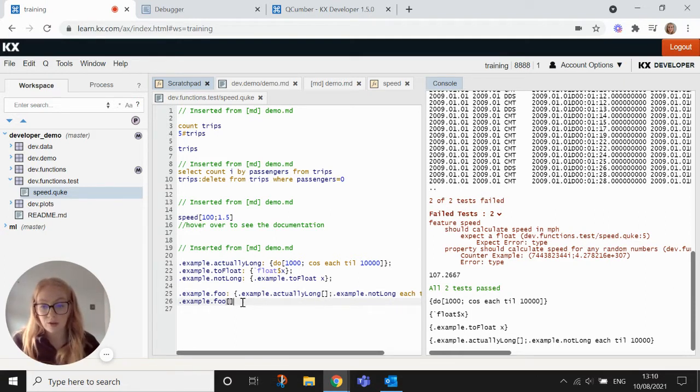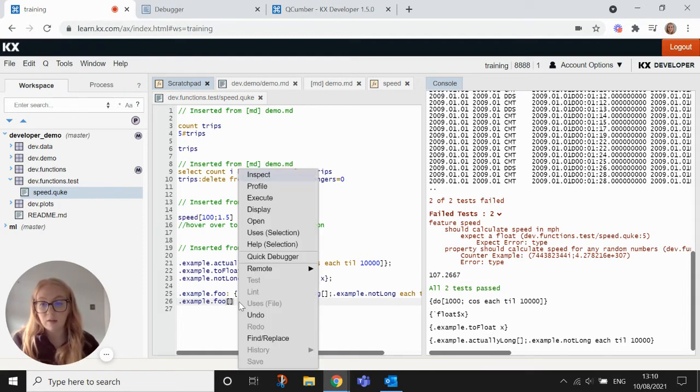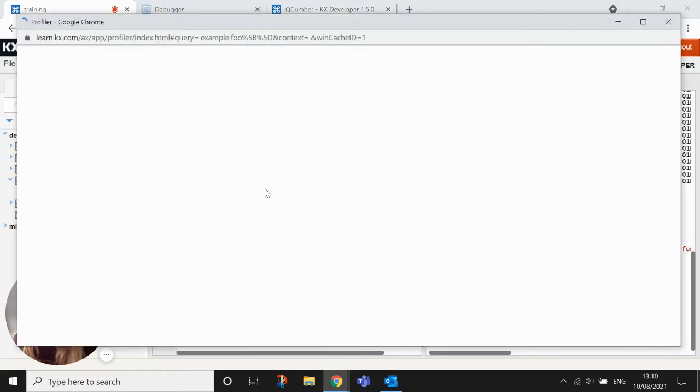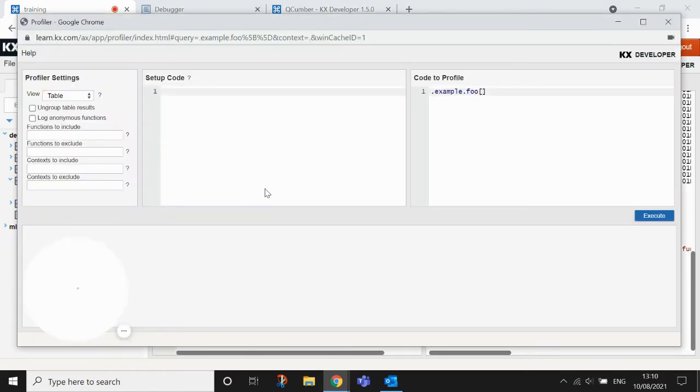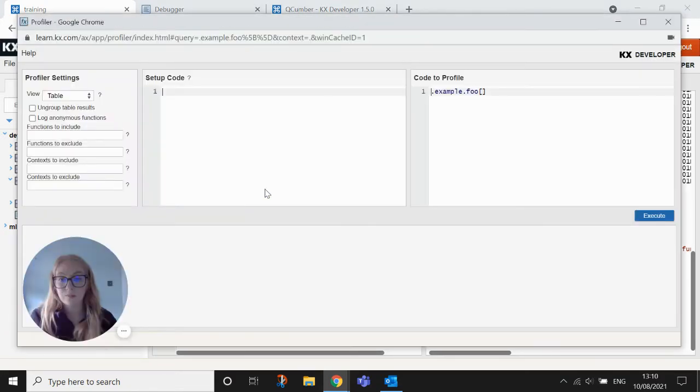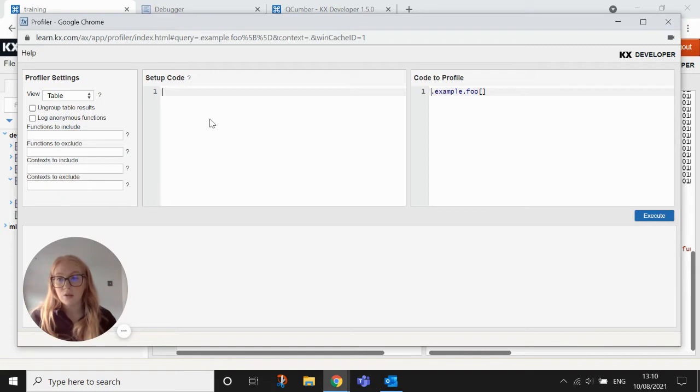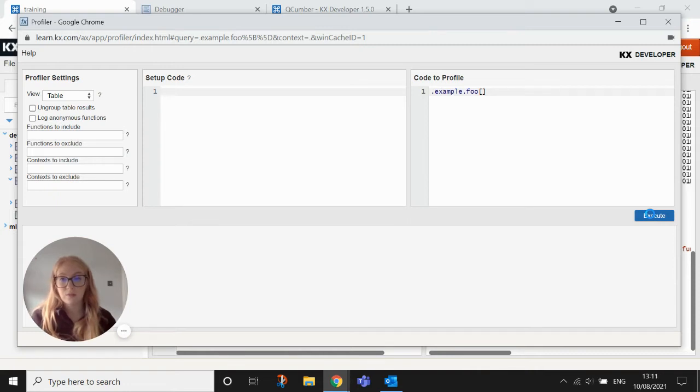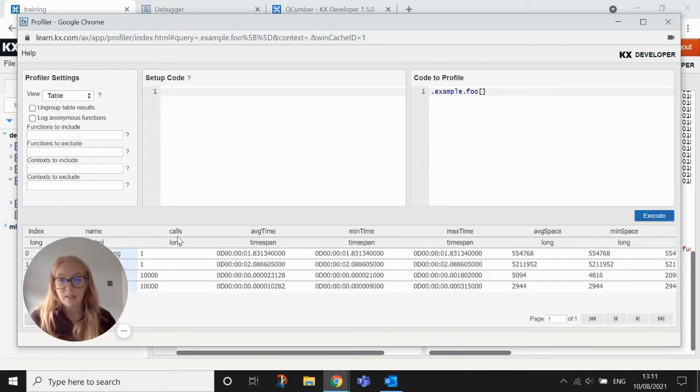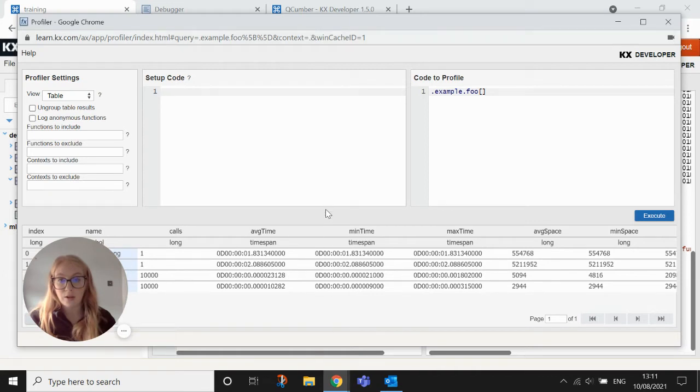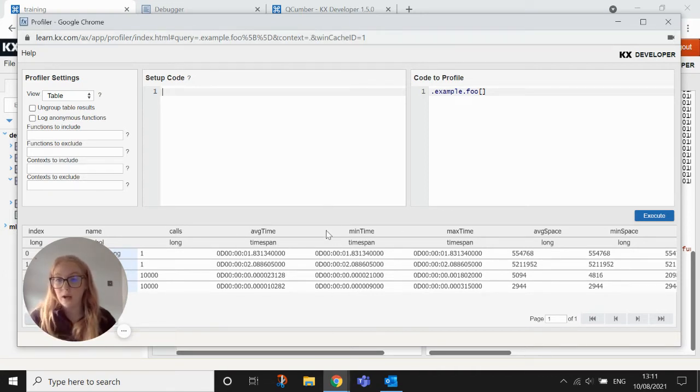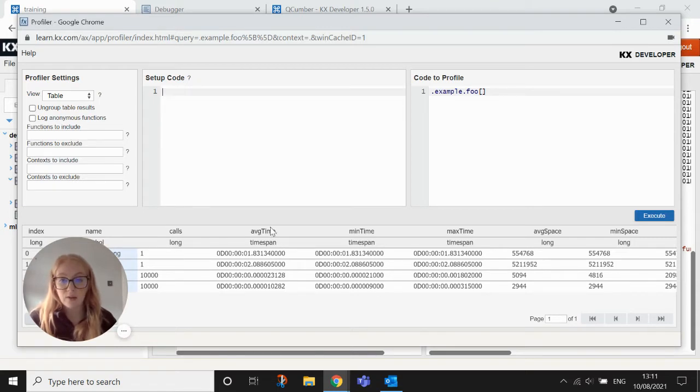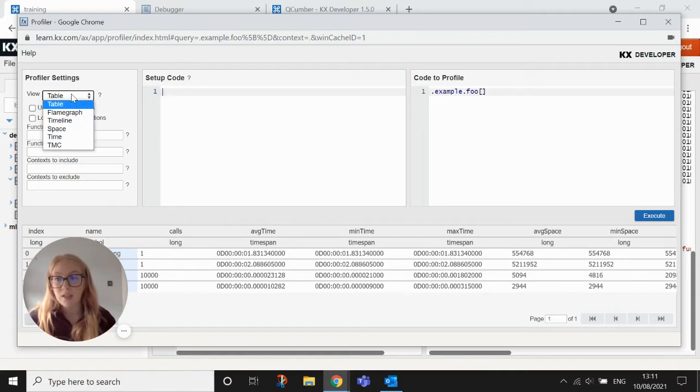I can right click and I can profile. So if I just hit execute here, you'll see that it just gives me a table of information about how long each function is taking. It will also give you the average time, min time, max time, etc. And you can do it in different ways.